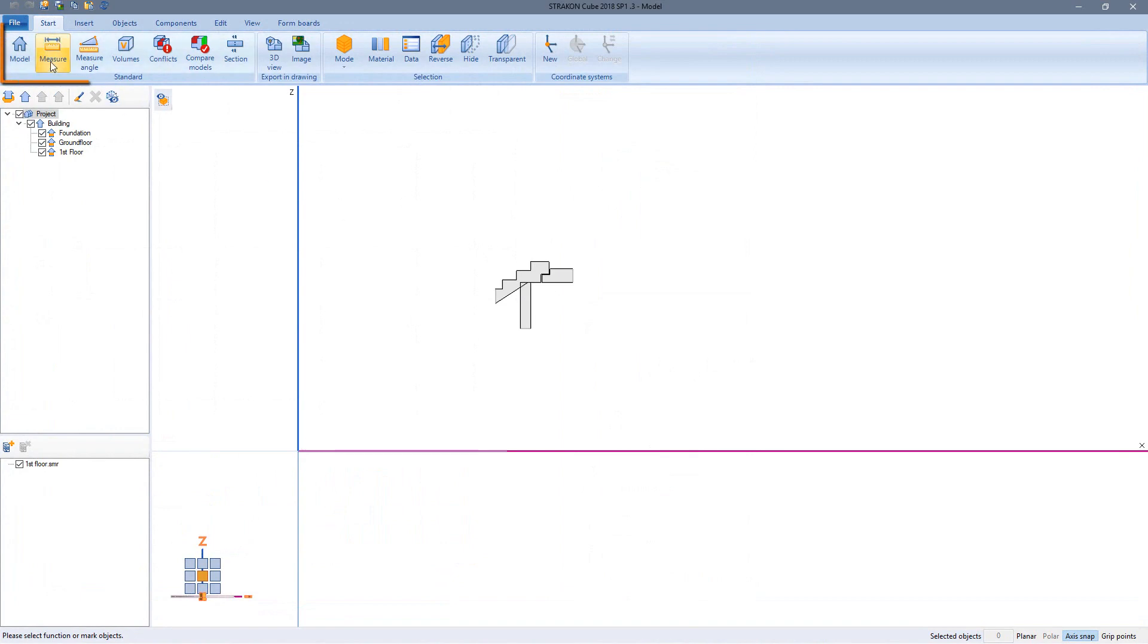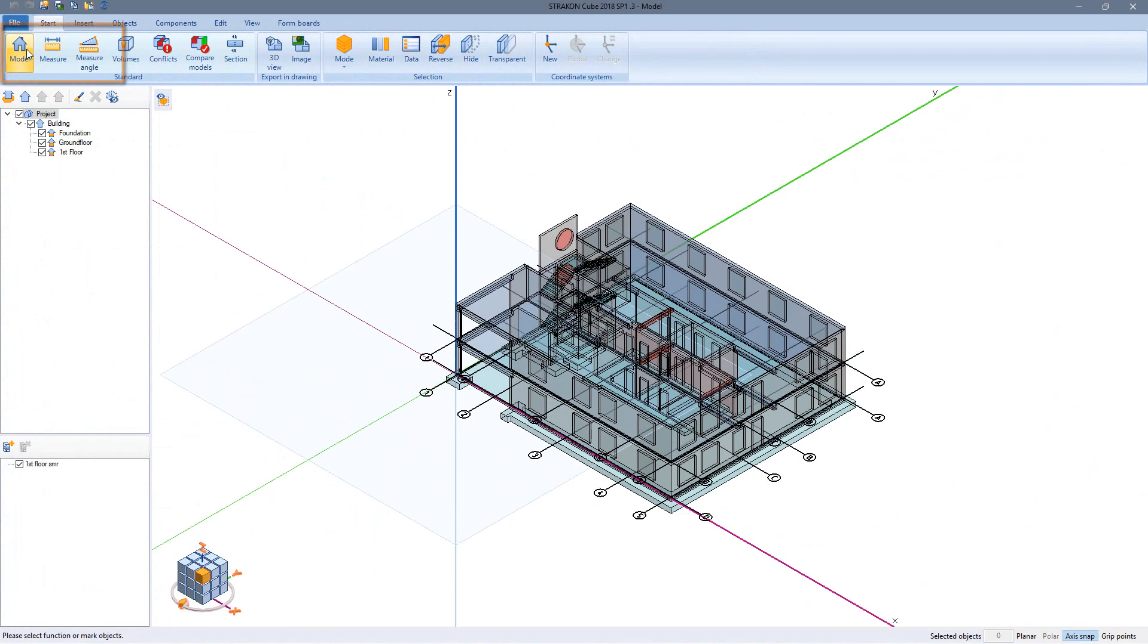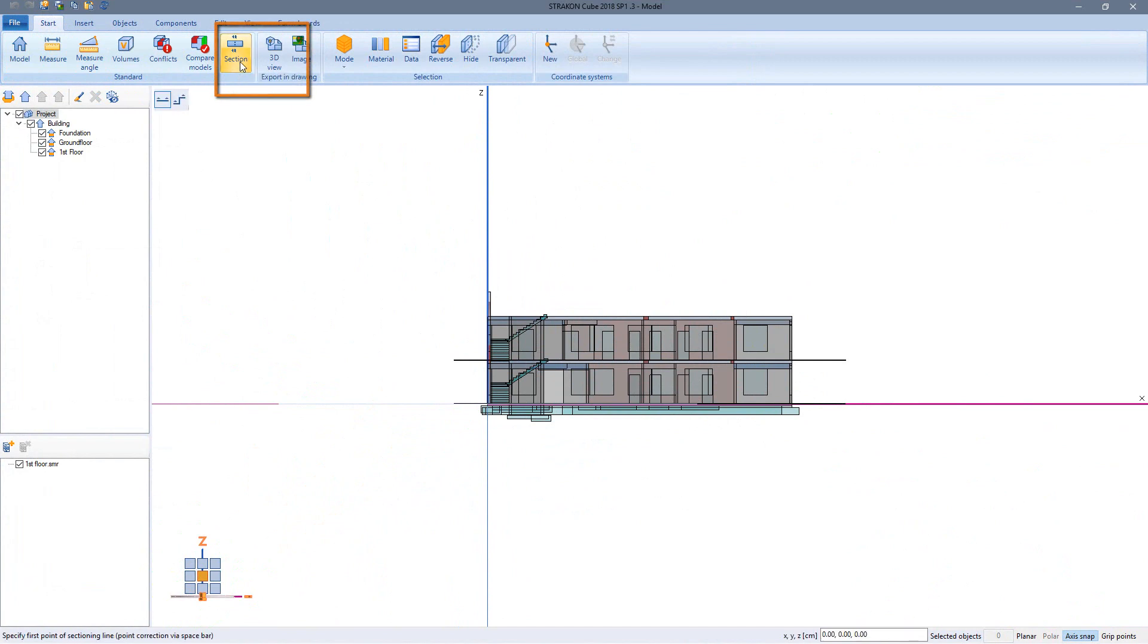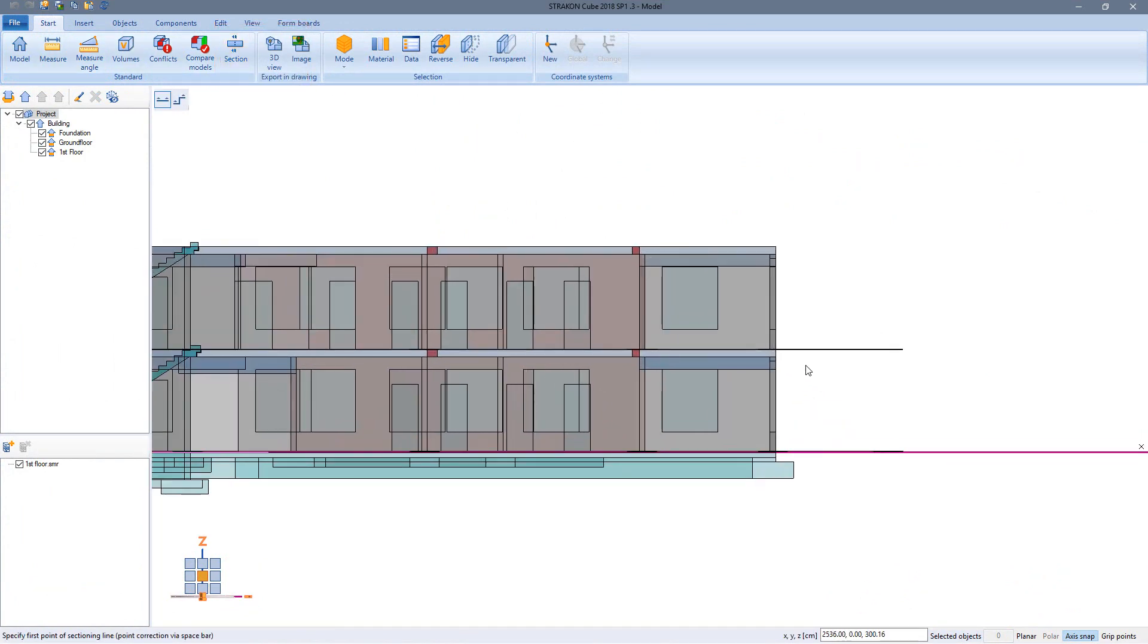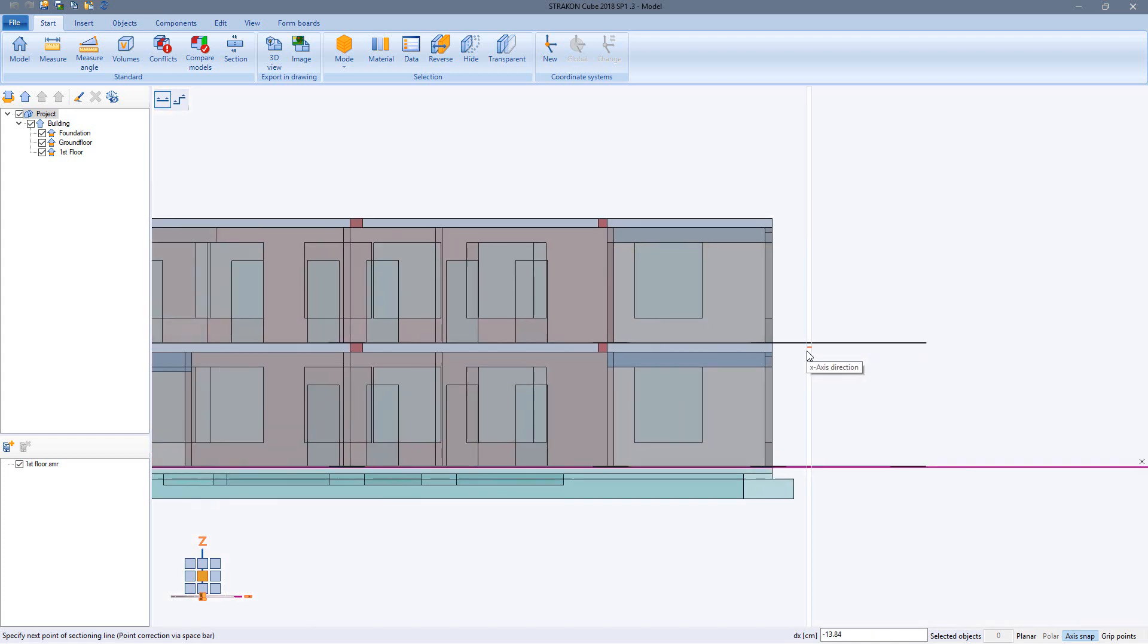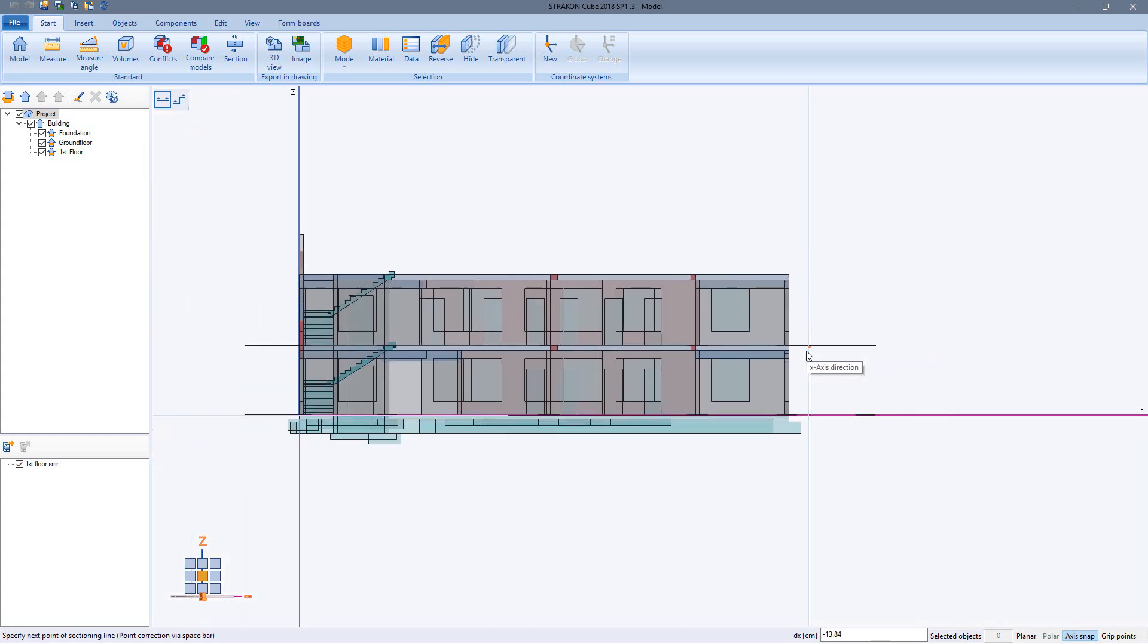Finally I would like to create a plan view, meaning a horizontal section. Therefore I turn the model by using the cube into the exact view first, then I select the function. For the representation of the ground floor I lead the sectioning line directly through the ceiling. The view direction must always go downwards.